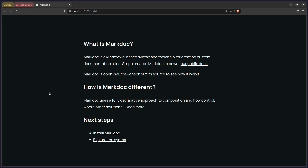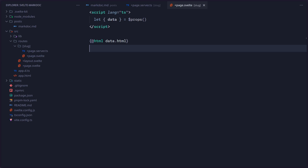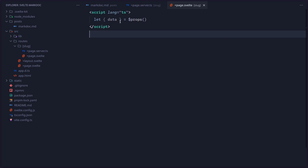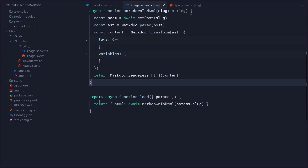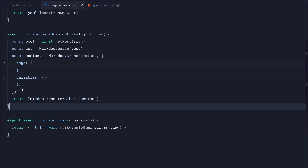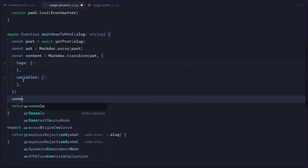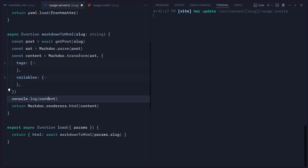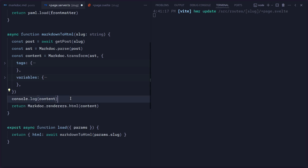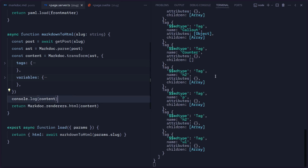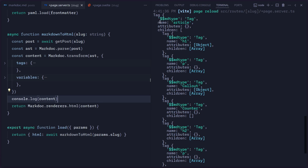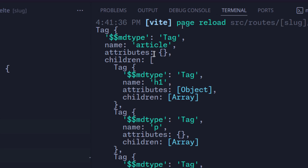In the next step we're actually going to look at how we can return the children, loop over them, and render custom elements. So let's go back to our code. Instead of returning the HTML, we can return the content. Let me show you what this is — there are a couple of things on this content. Let me just console.log content and you're going to see what I'm talking about. The output is going to be in our terminal because this is the backend part of SvelteKit. If I scroll to the top, you're going to see here is a tag — the first one is article.